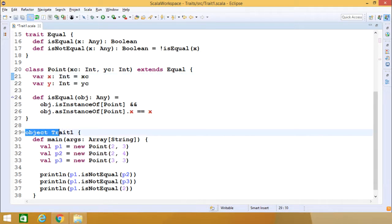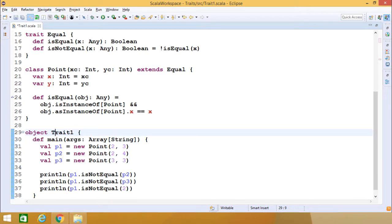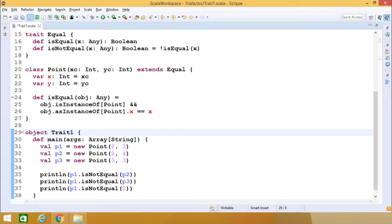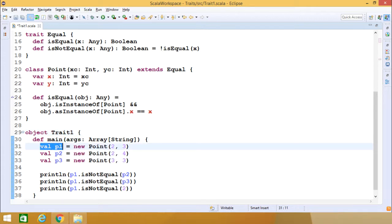Here we have defined a singleton object 'traitOne'. Under this singleton object we define the main function from where the program initiates. Since it is a singleton object, the main function effectively has a static declaration, but in Scala there is no keyword called 'static', so it is written this way. The main function takes args as a string array capable of taking command-line input arguments.